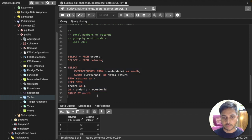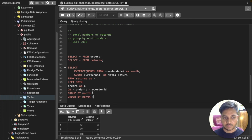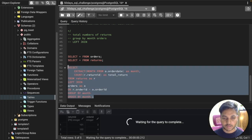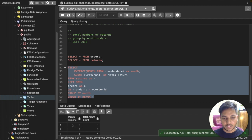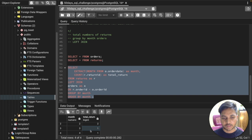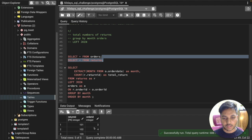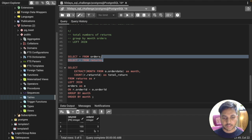We also add ORDER BY month in ascending order. Running the query gives us the results: month 1 has 1 return, month 2 has 2 returns, and month 3 has 1 return. Checking the return table confirms those counts are correct.